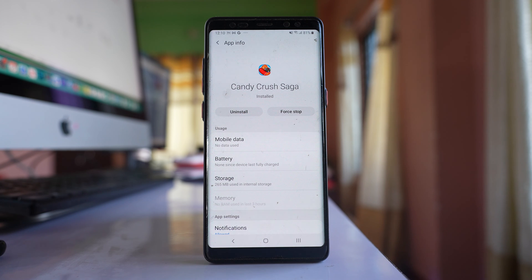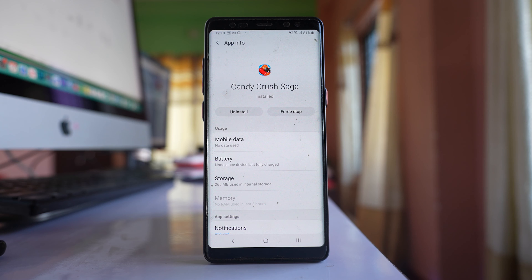Also, if you remember that after installing a certain application this problem started to occur, then you have to uninstall that application.